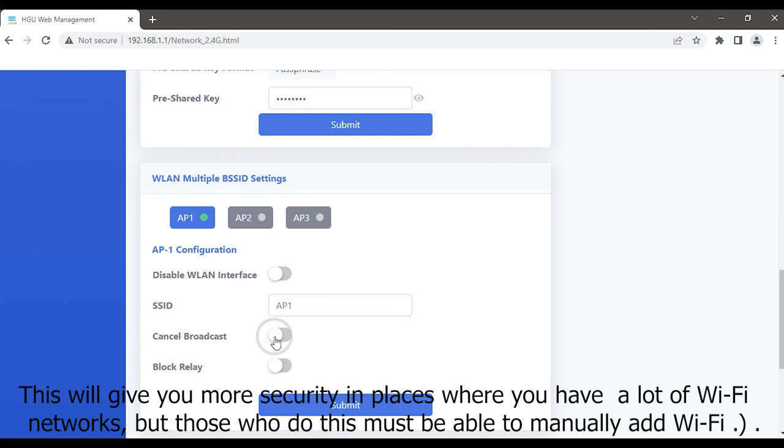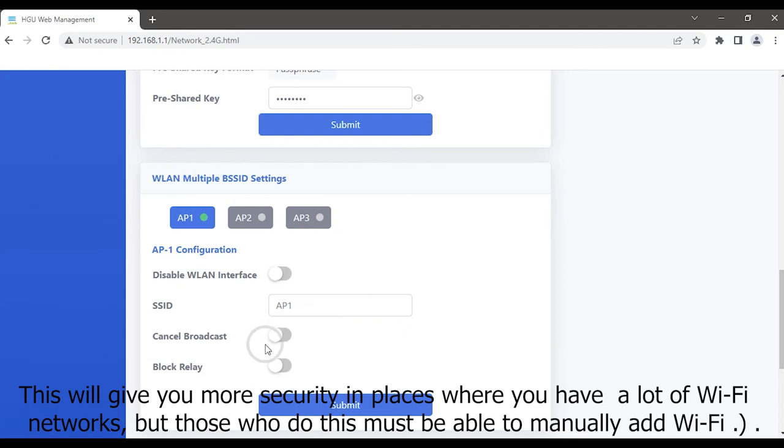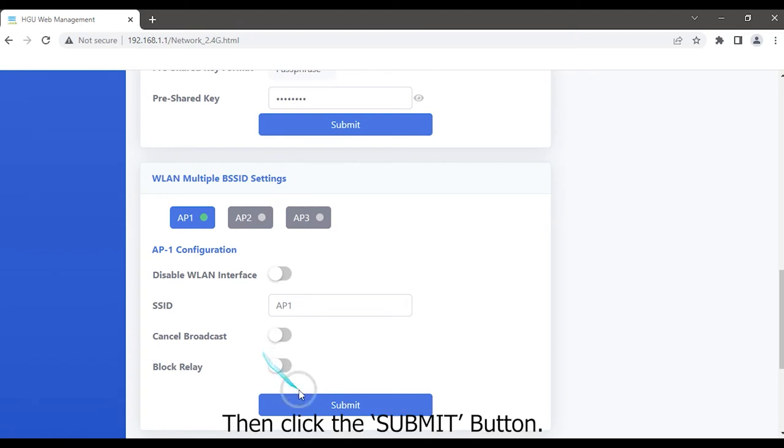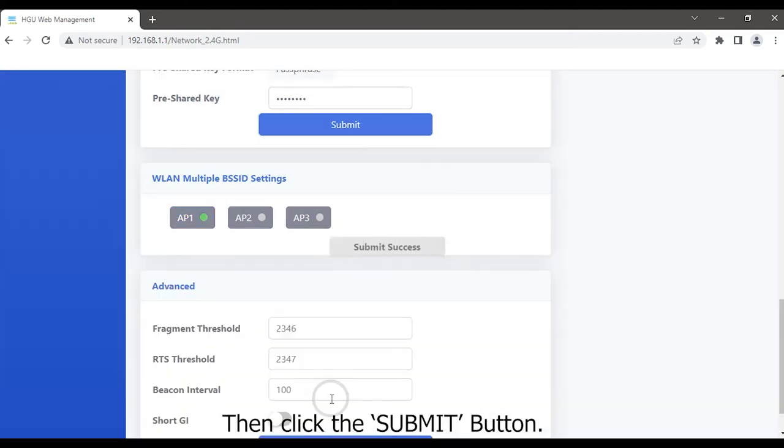If you want to hide Wi-Fi, you can select the checkbox Cancel Broadcast. This will give you more security in places where you have a lot of Wi-Fi networks, but those who do this must be able to manually add Wi-Fi. Then click the Submit button.